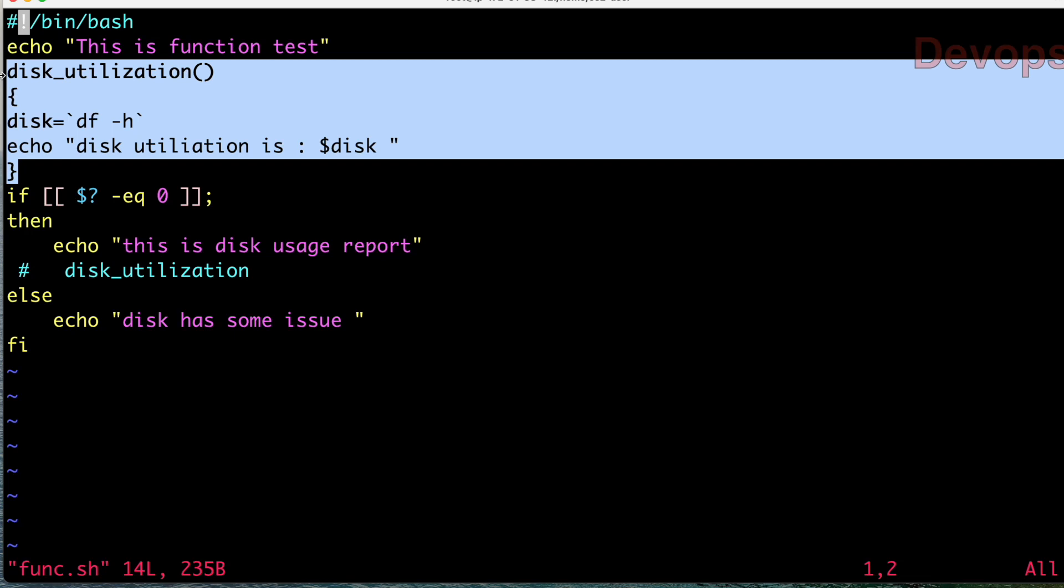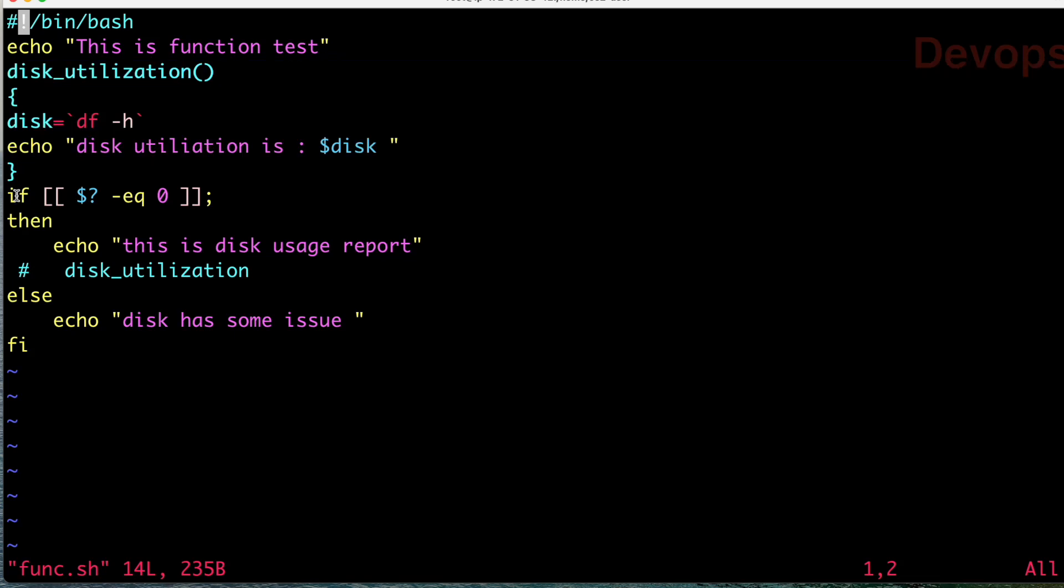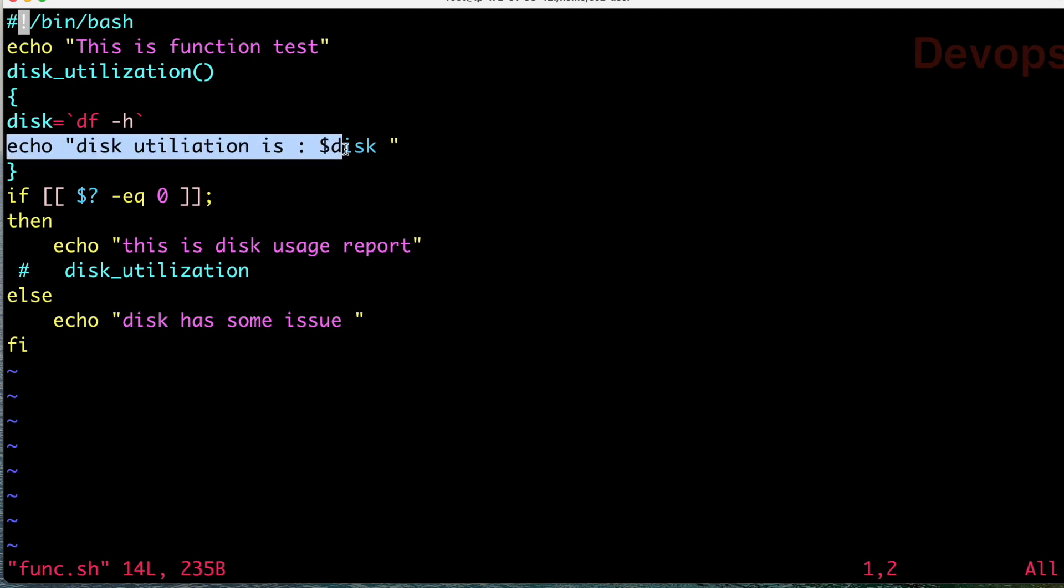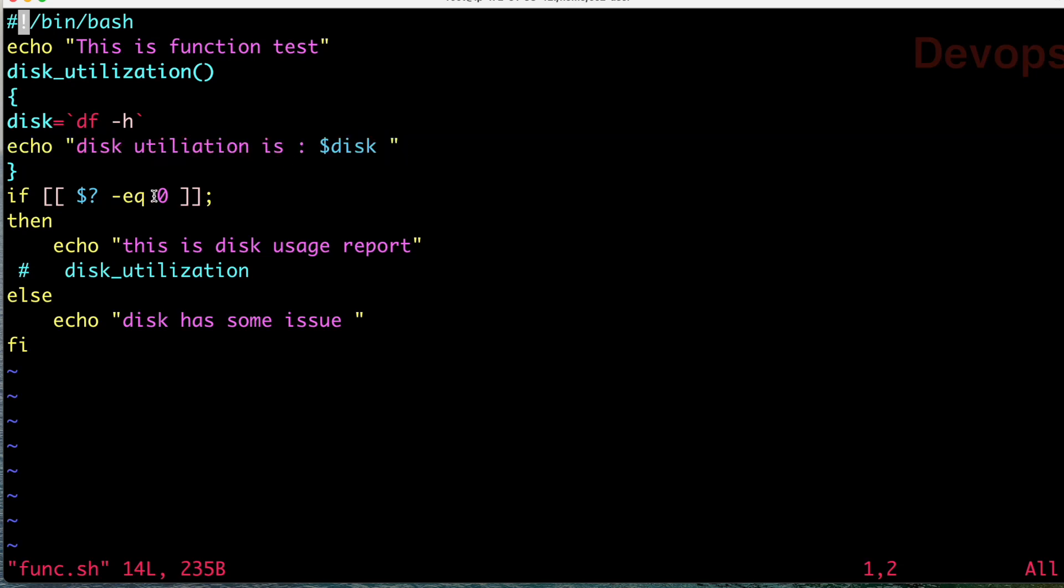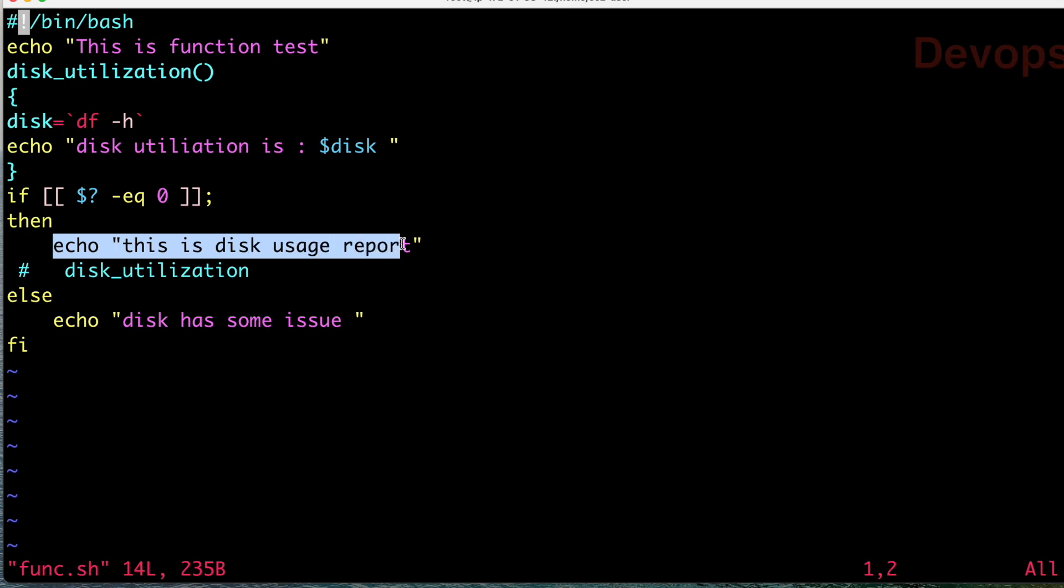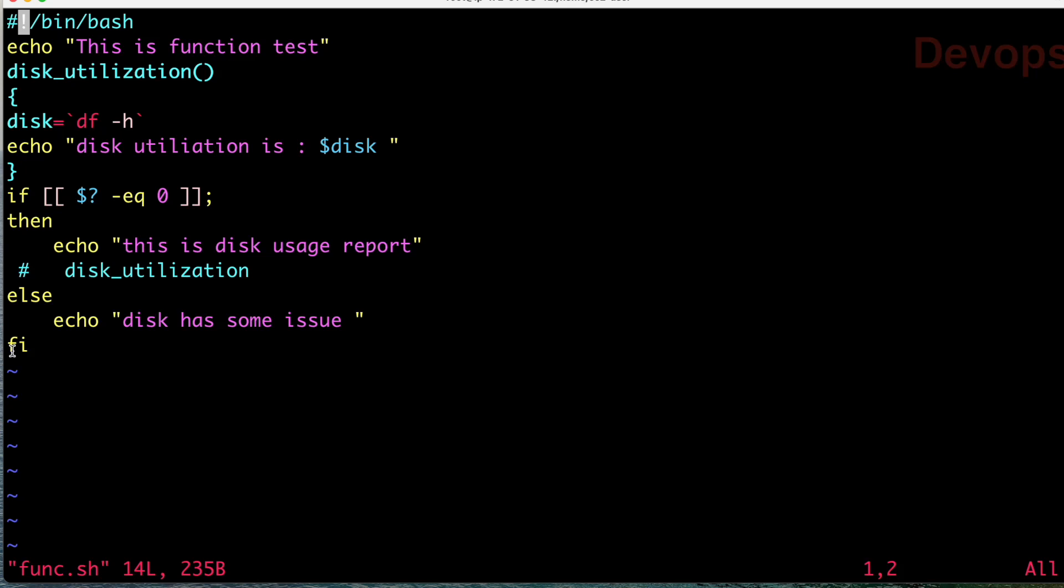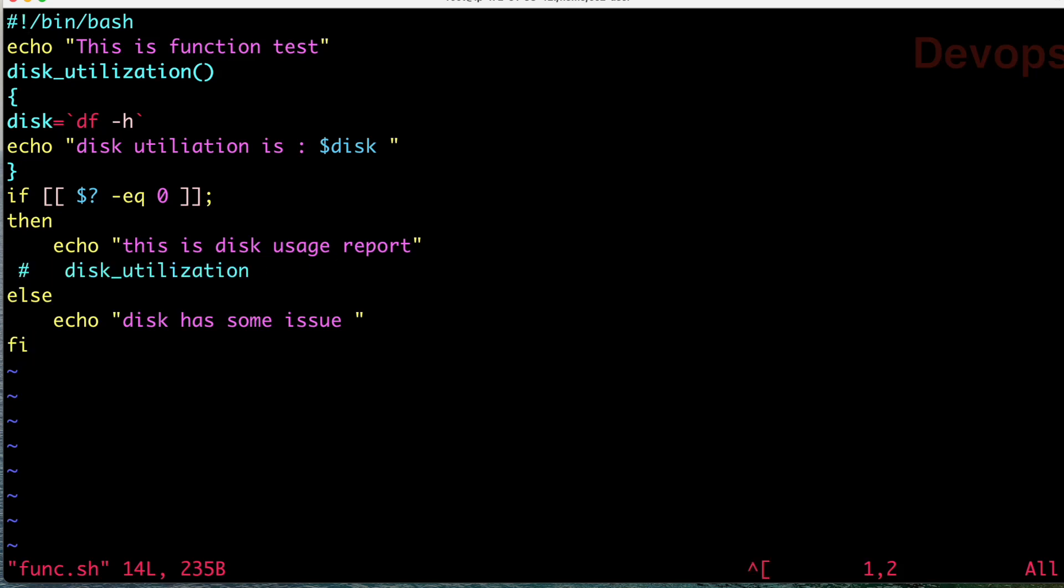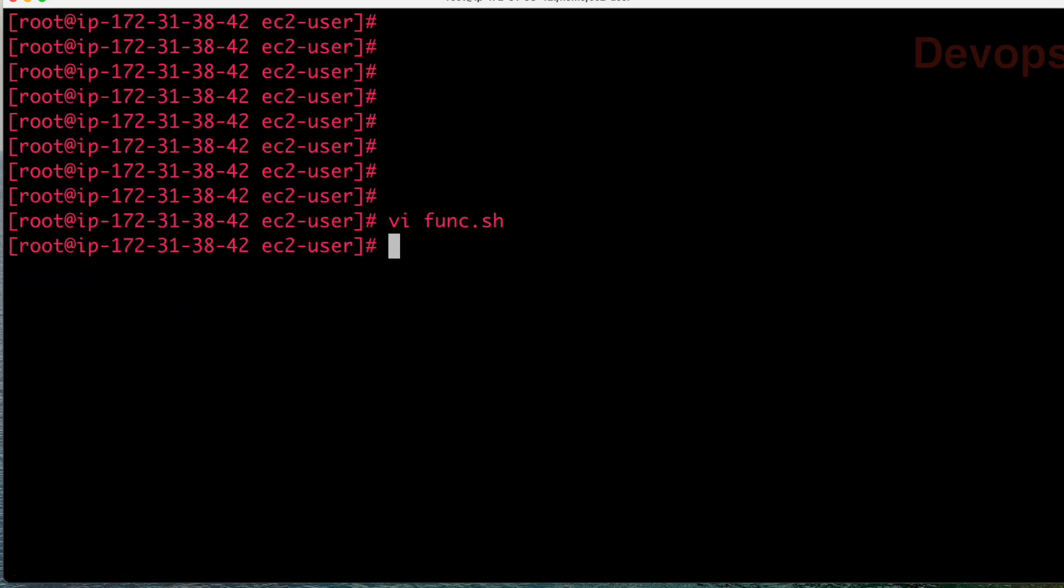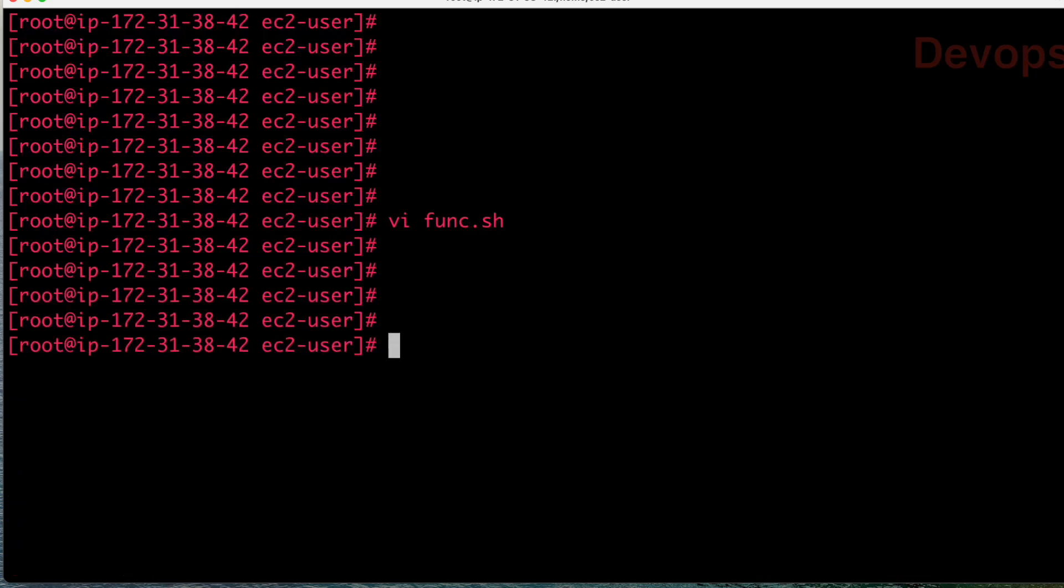This is the function. Now how exactly will I get the output if I am not calling this function in my program? After that I'm writing an if condition - if dollar question mark equals zero, then print 'this is disk usage report', else print 'disk has some error'.